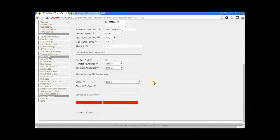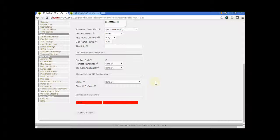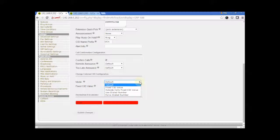The next section, Change External CID Configuration, allows you to alter the caller ID information sent to follow me destinations. To understand what are the different modes, just read the description for the field.